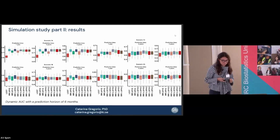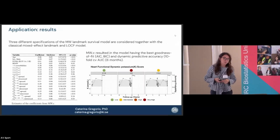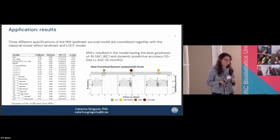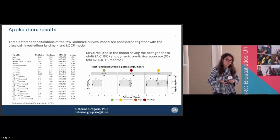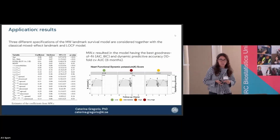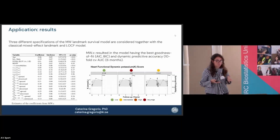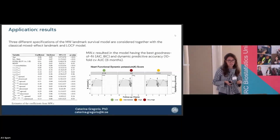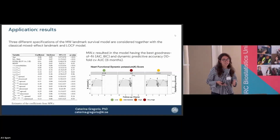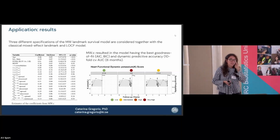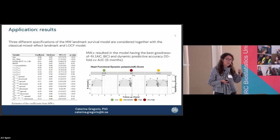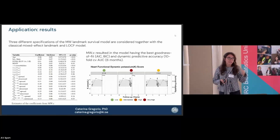In the application, we compared the mixed wavelet landmark survival model with different specifications, including the mixed effects model and the last-observation-carried-forward approach as a reference. The specification using a categorical version of the short-term components, differentiated by duration, performed best. These results are promising but need validation in other datasets. One practical use for clinicians is computing a score from the collected data that indicates how dangerous the observed potassium pattern is at a given landmark time.